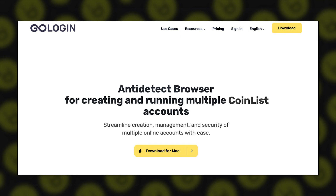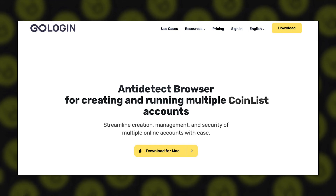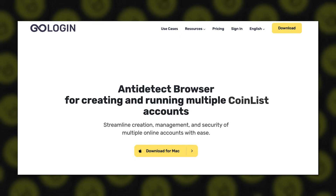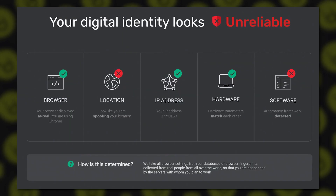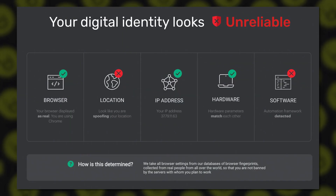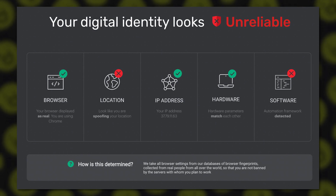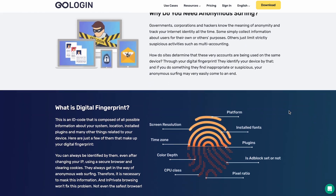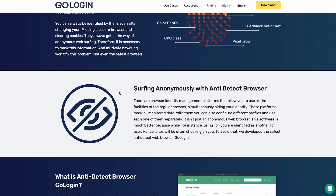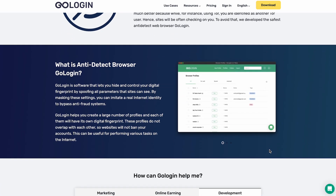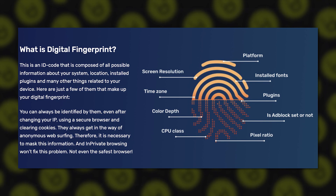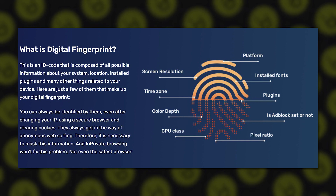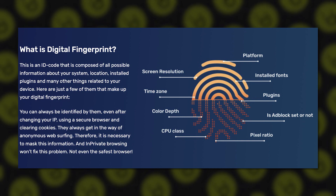GoLogin is an anti-detect browser for creating and running multiple accounts with unique fingerprints and unique IP locations. Other programs may anonymize you by hiding data, but that raises suspicion for sites, which is why account blocking happens. GoLogin allows you to create different profiles, and each will have its unique digital fingerprint similar to a regular user profile, making you look like a regular user that cannot be identified by detectors.